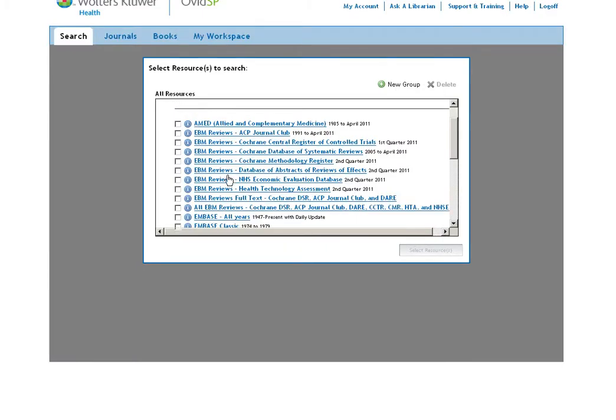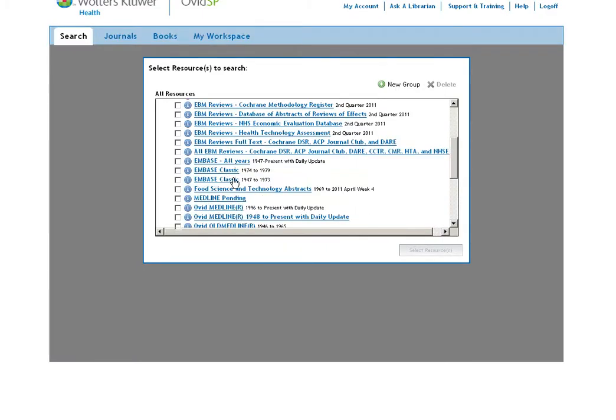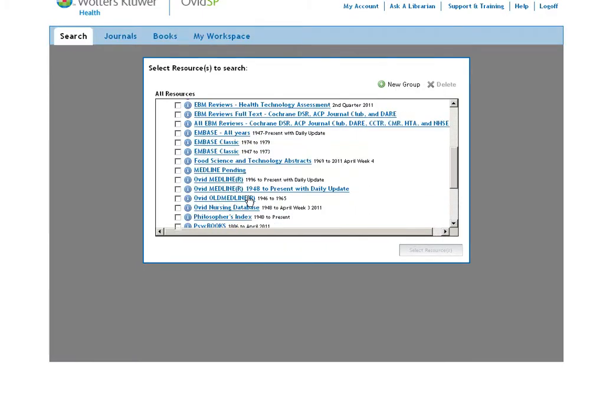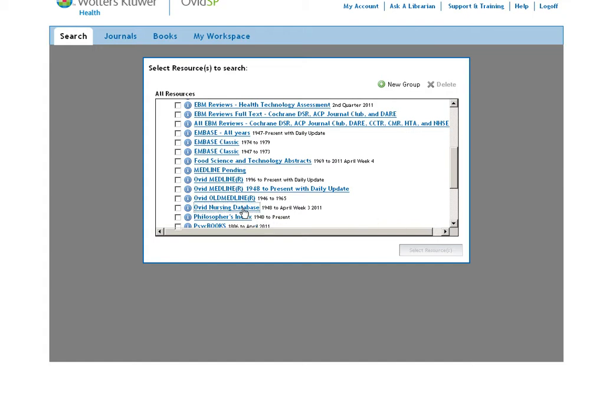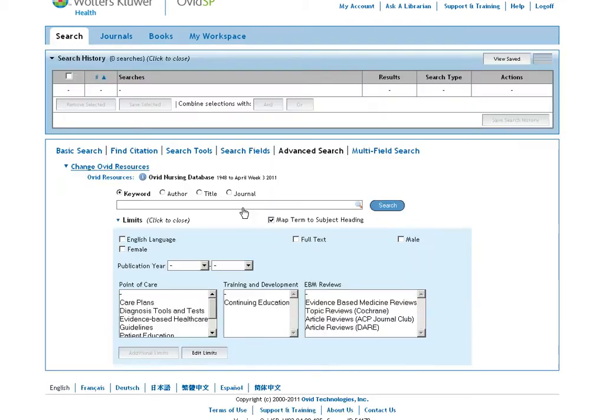We have EBM reviews, Medline, but just below Medline we have the Ovid Nursing Database. If we click on it, we are taken to the Nursing Database Advanced search by default.